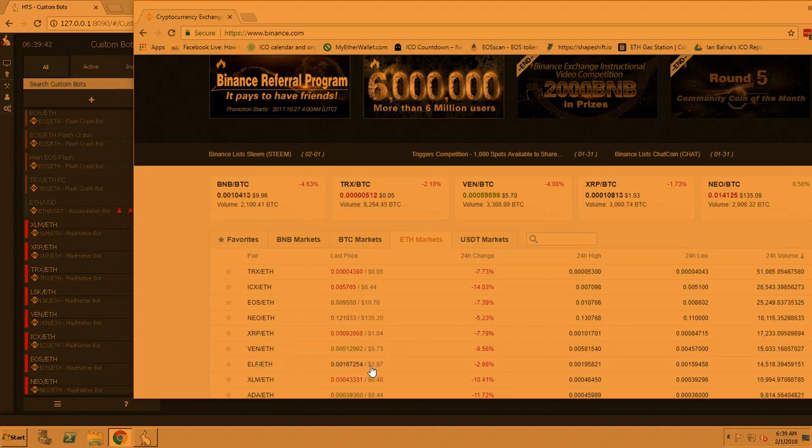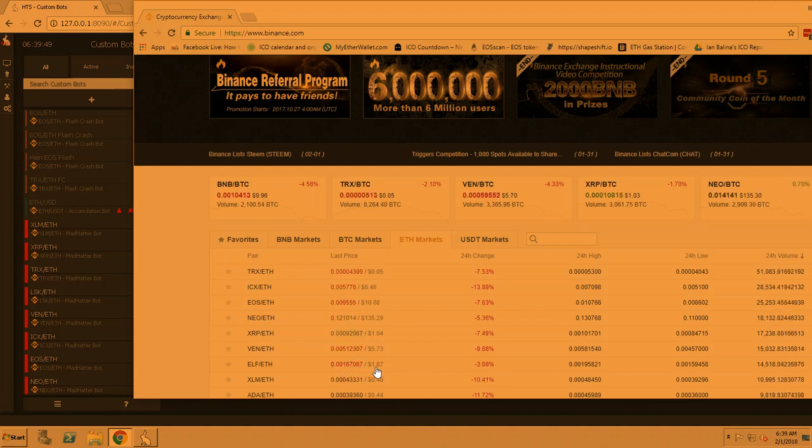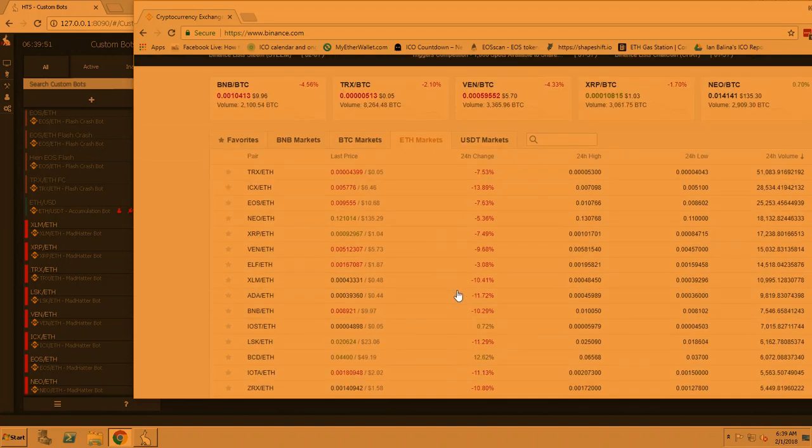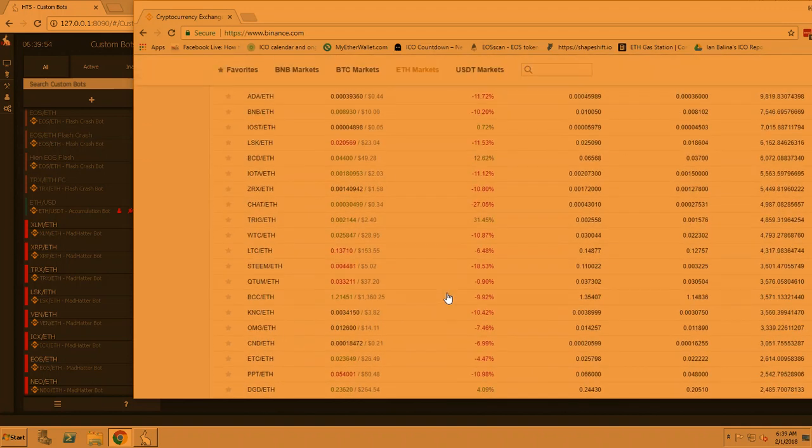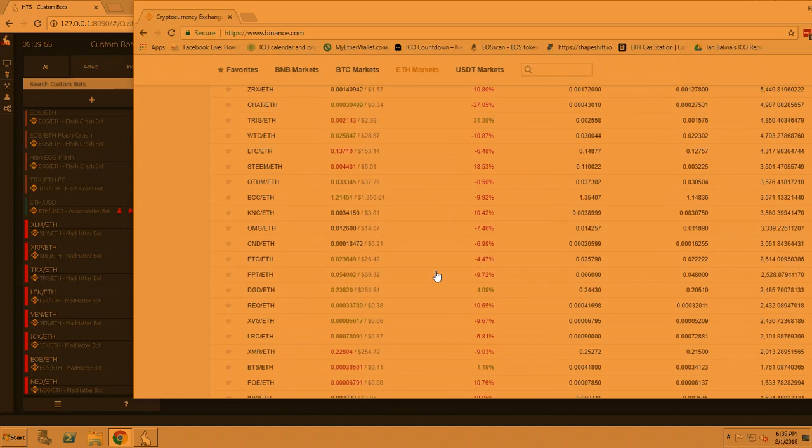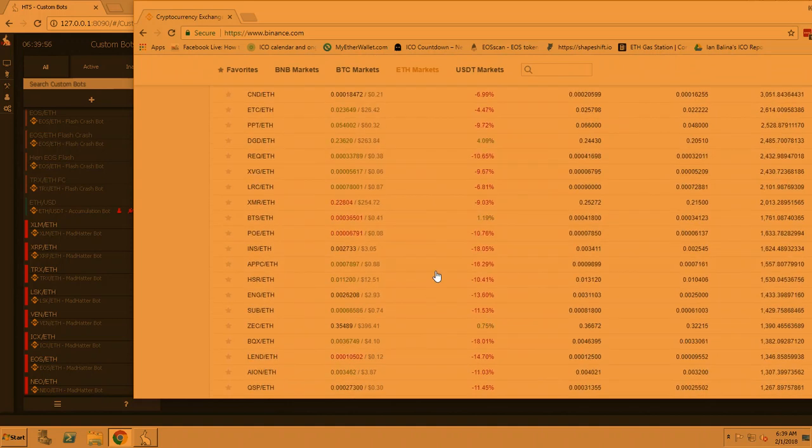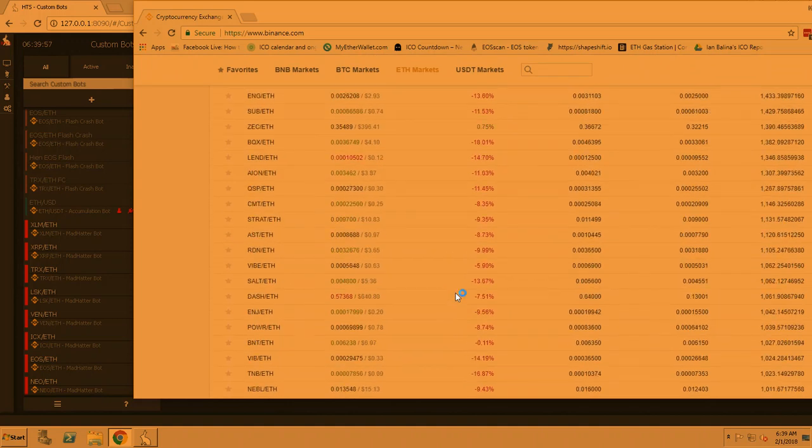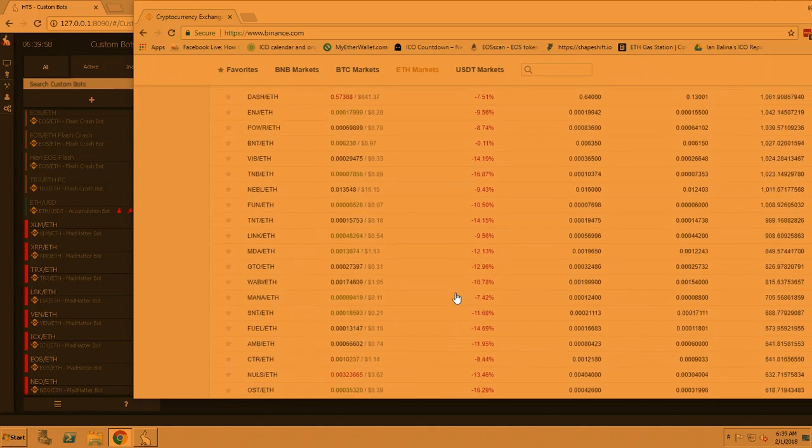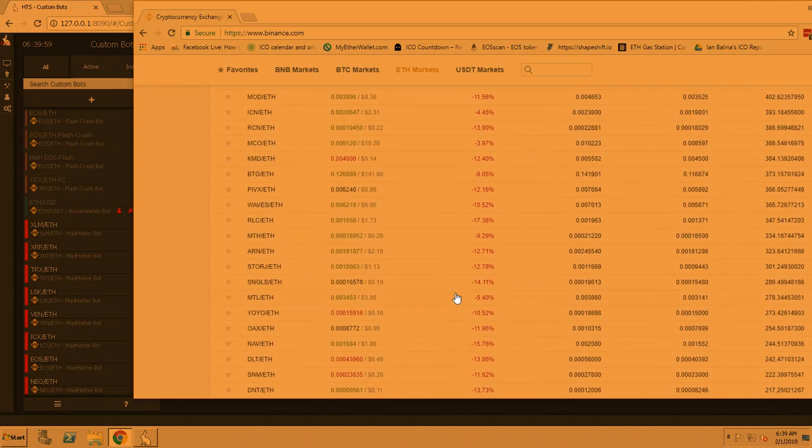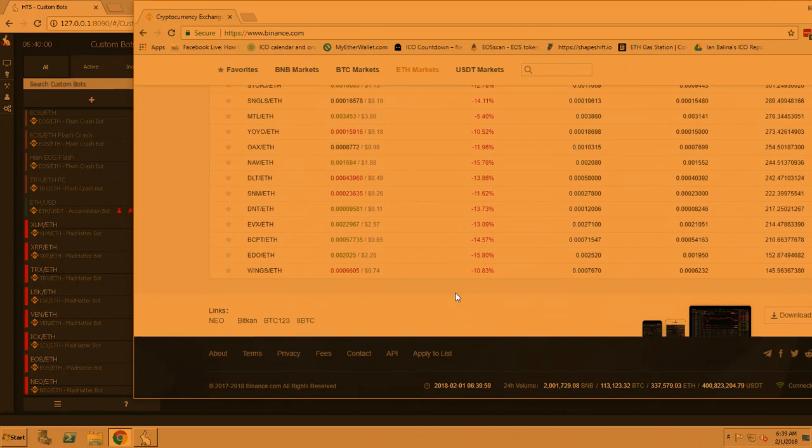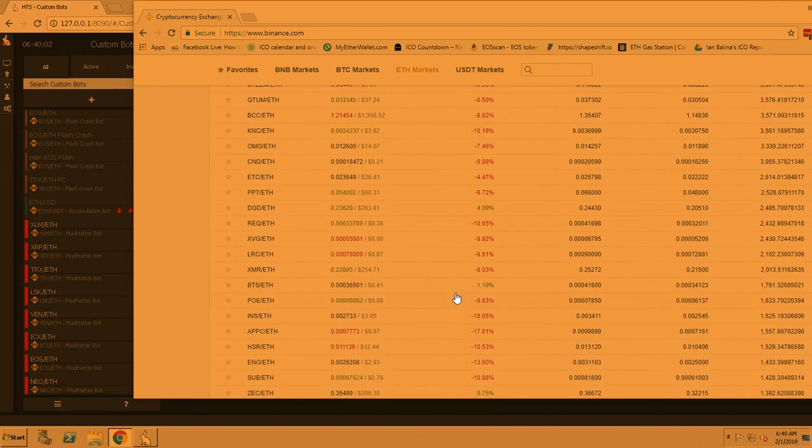So ELF is a dollar eighty-seven, and this is an Ether price, so this Ether of 0.00167 translates to dollar eighty-seven. A lot of the markets are down right now, and that's fine because we're going to monitor a lot of the coins. Eventually we get to points where it'll pick the one that has the best gain and go from there.